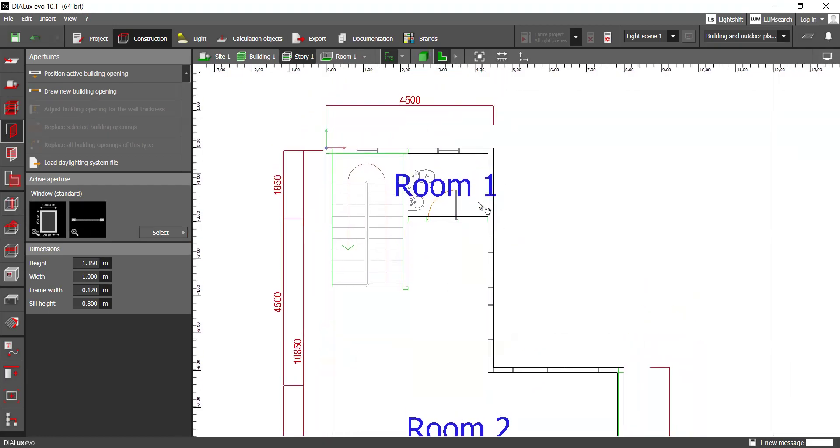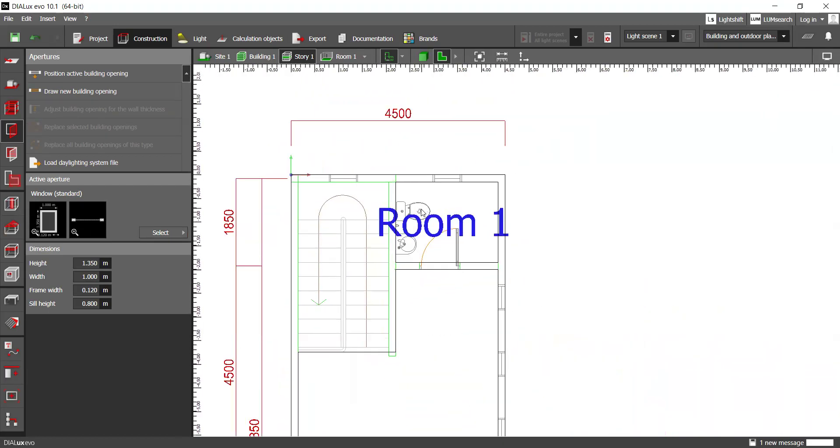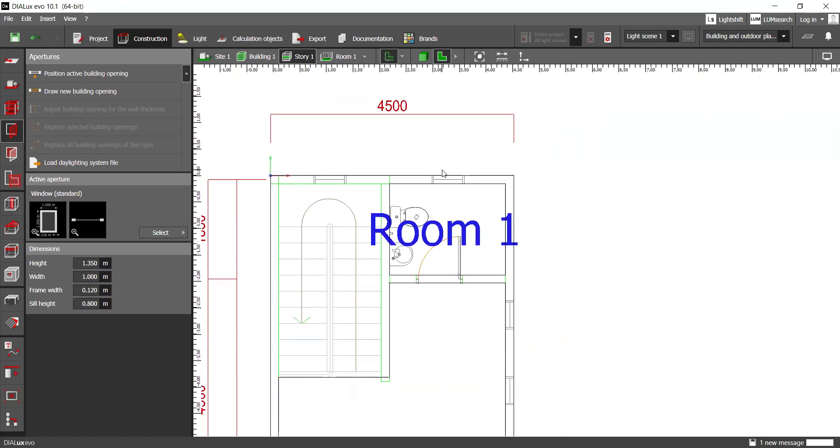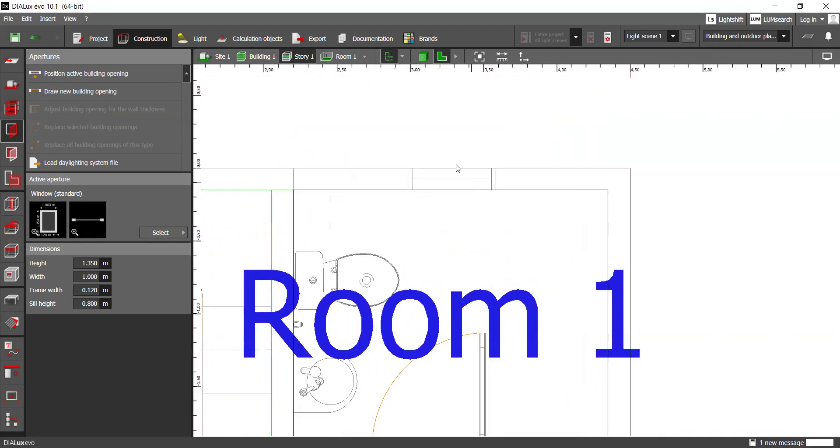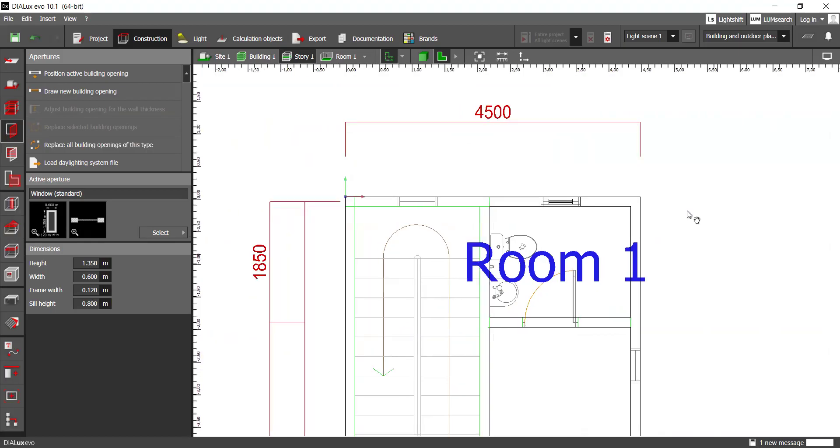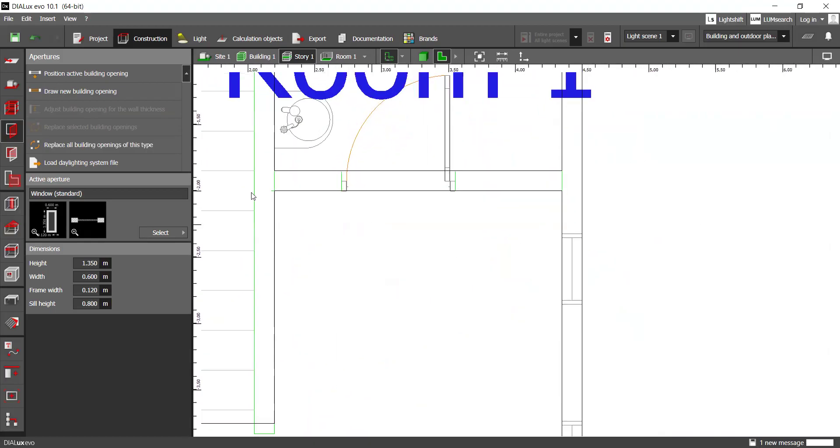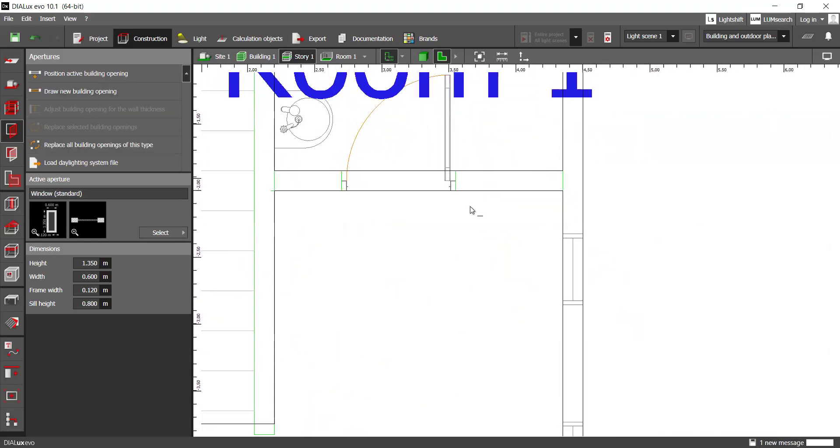And then to do that, you want to basically check the height, the sill, and then the width. You can adjust based on the plan that you've already imported. You can click draw new building opening and then just click from edge to edge and it will summon it. As such. Draw new building opening like this. And then like that.